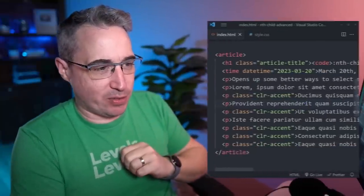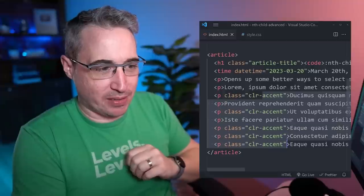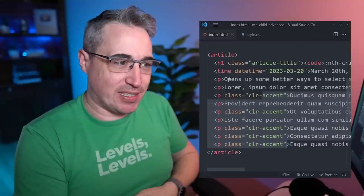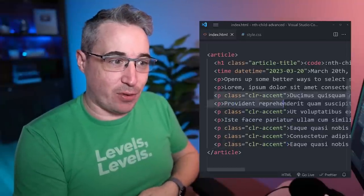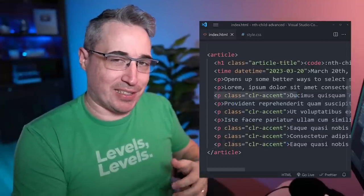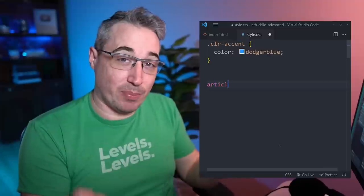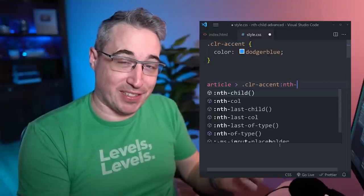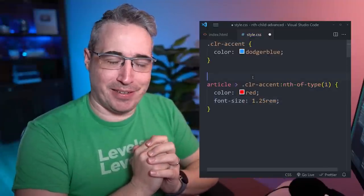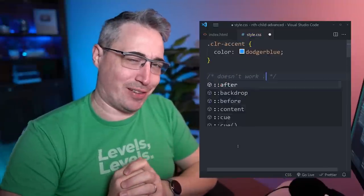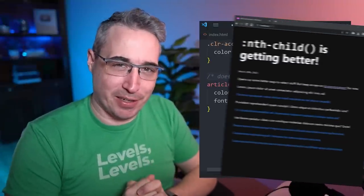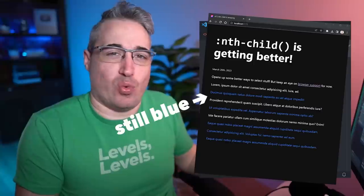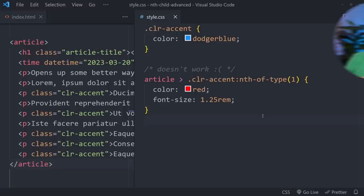I bet at one time or another you had something like this where you have multiple classes inside of a parent and you want to select the first one of those classes and none of the other ones. So you jump over to your CSS and you try nth-of-type and it doesn't work like you expected it to, in that it just doesn't work at all.